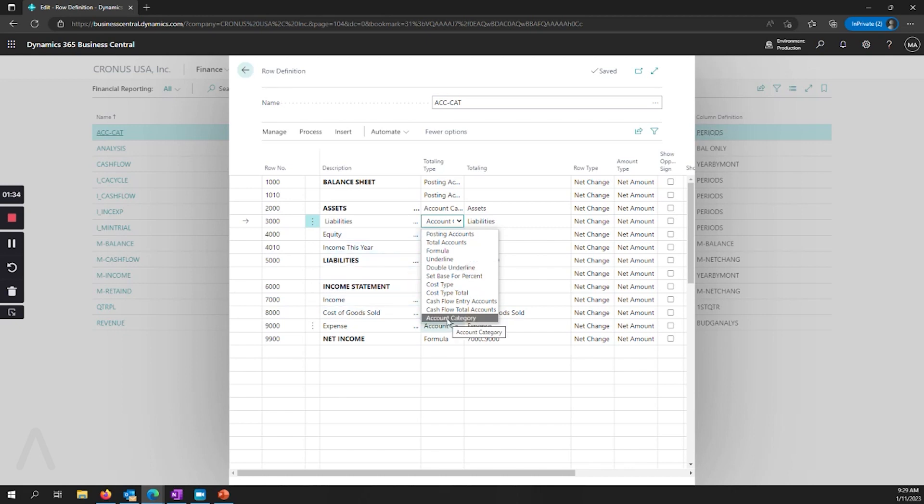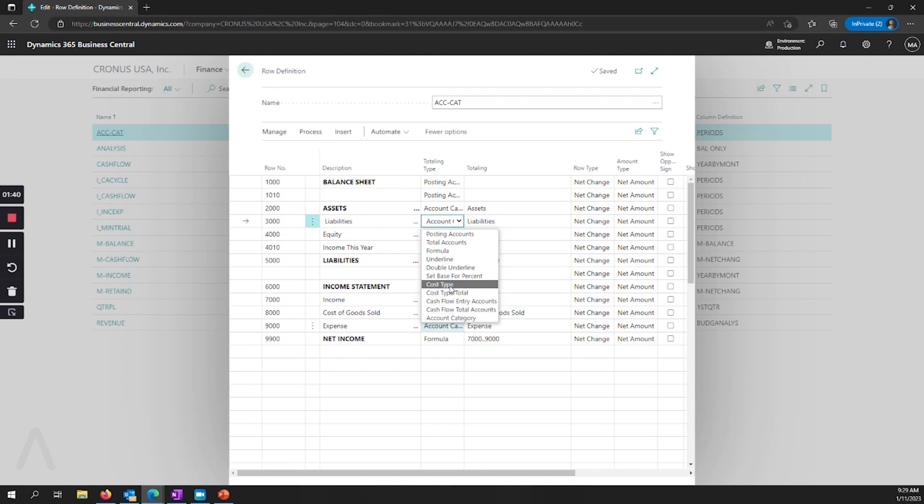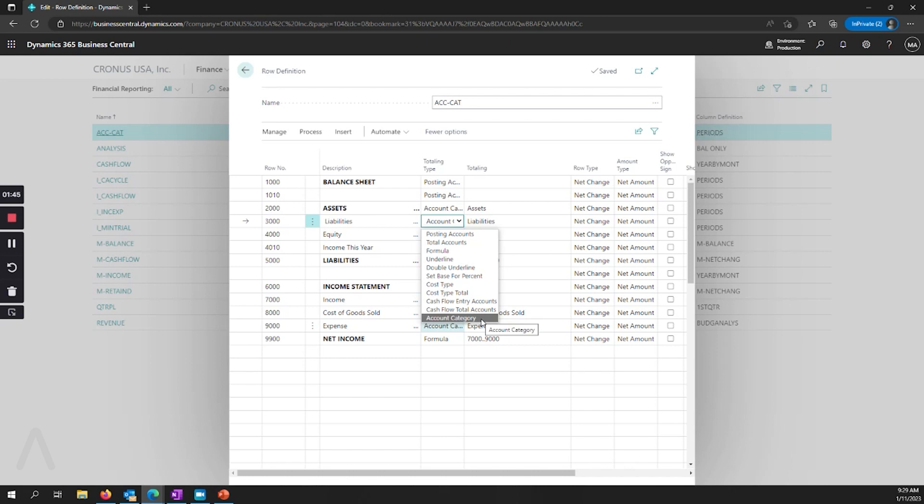If you're coming from NAV or Navision, you'll notice that we also have cash flow and cost types. So these are upgrades that have happened in previous releases that there are other videos and Microsoft documentation on.